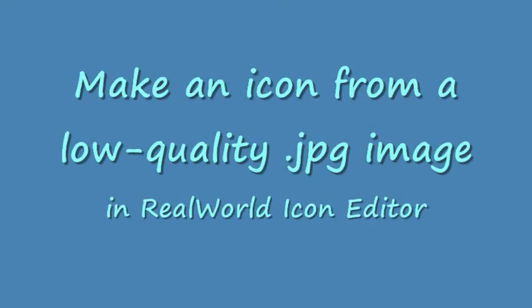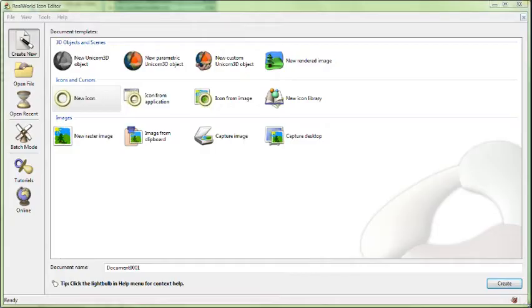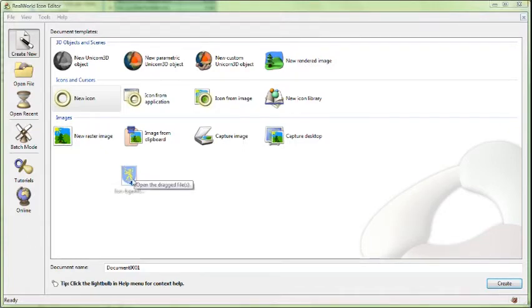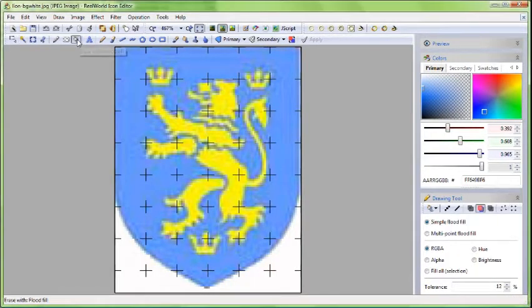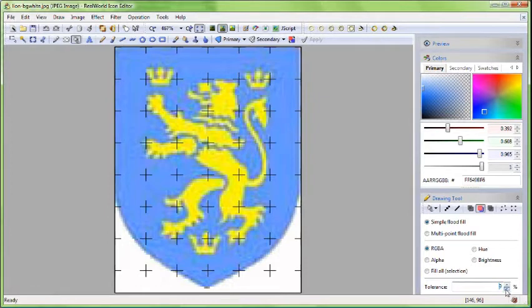Hello. This video demonstrates how to turn a low quality JPEG image into an icon. I have received the source image from one of the users of RearWorld Icon Editor and I'll use it to show you how to prepare the image for conversion.